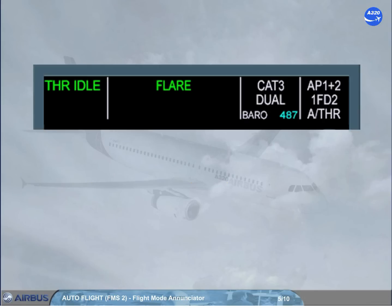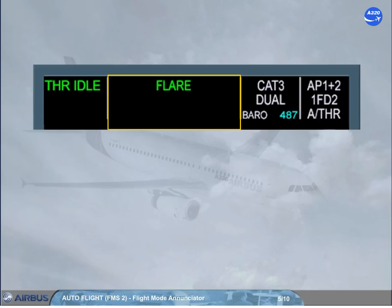In certain cases, the second and third columns are combined to display a single autopilot flight director mode, which is common laterally and vertically. These modes are common modes for approach, which means that they are closely linked together.